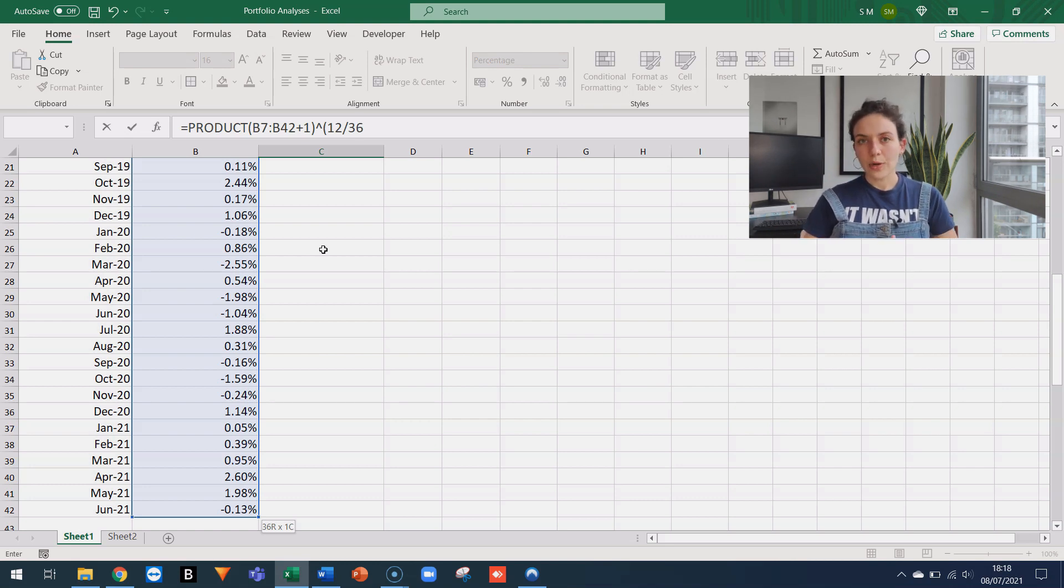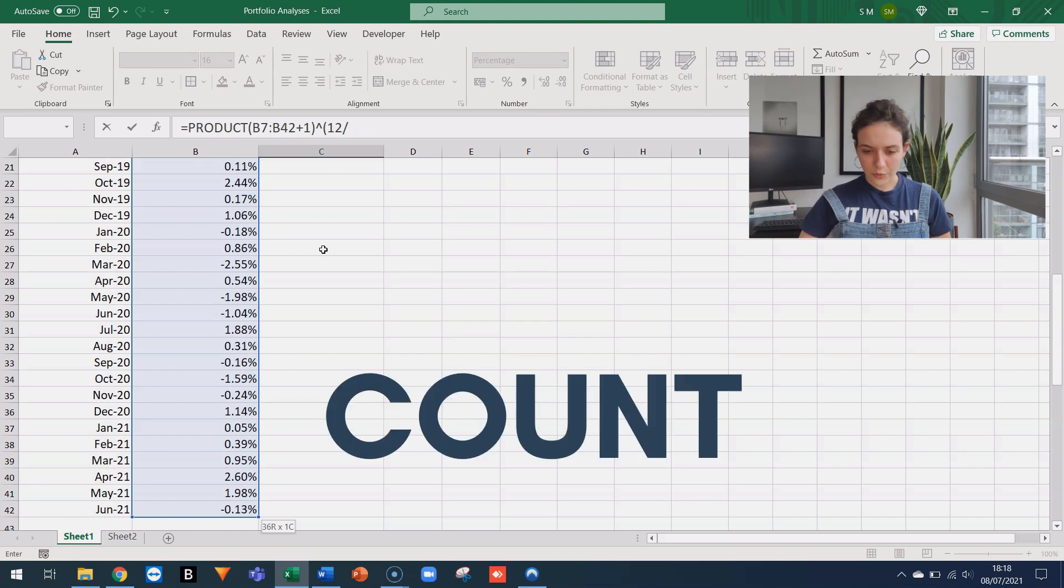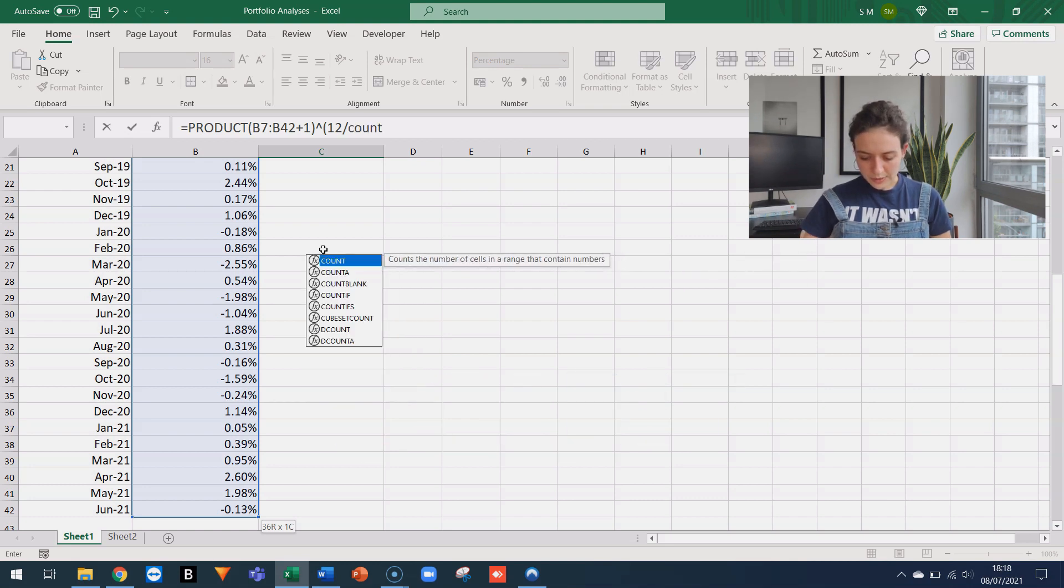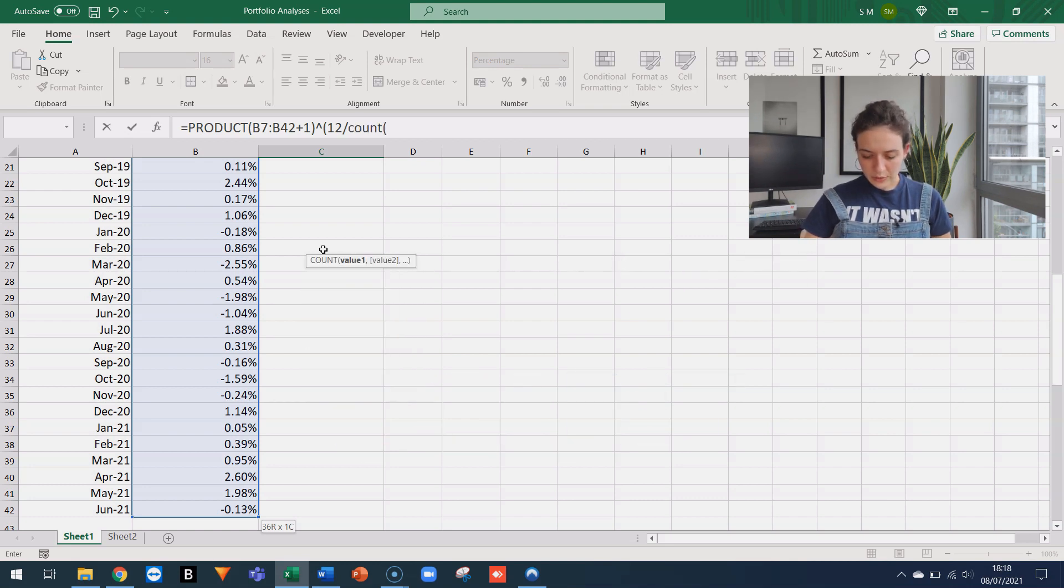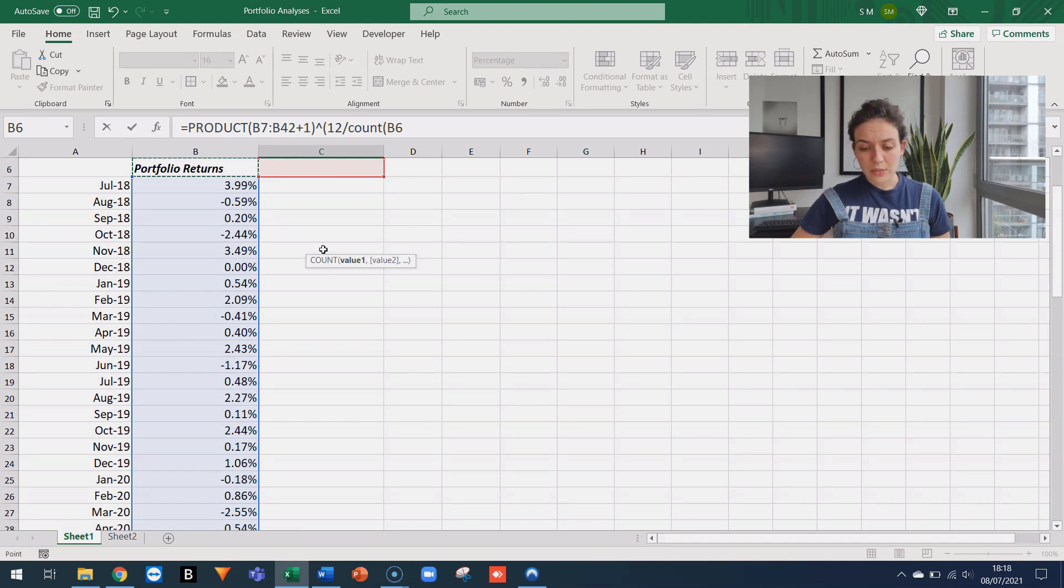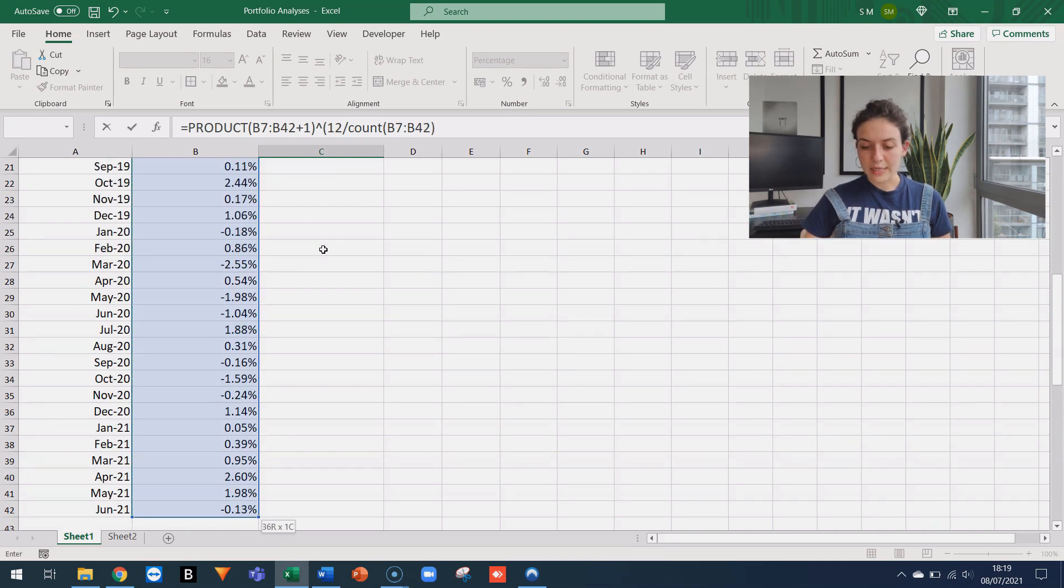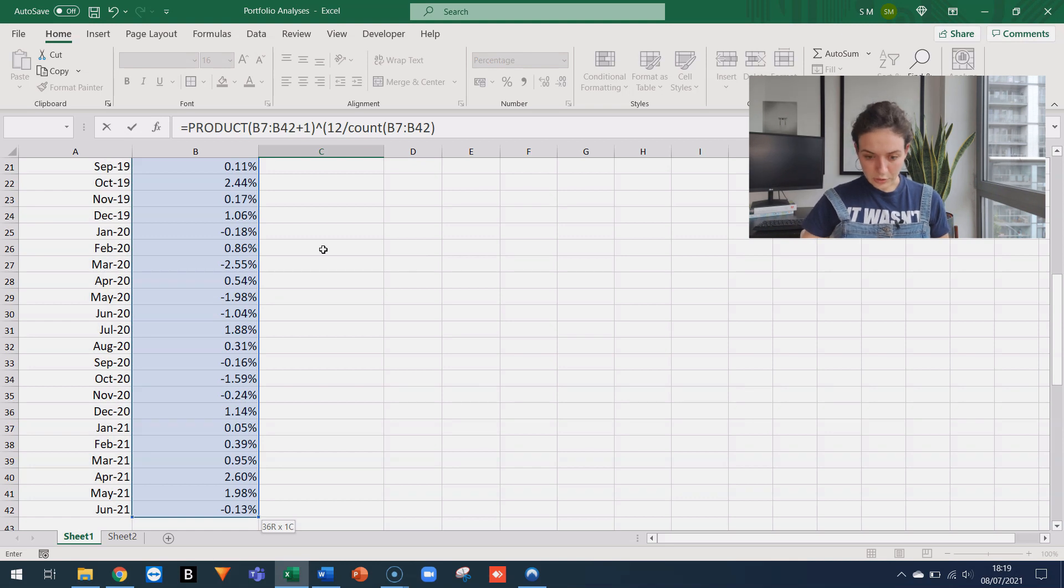It's good practice instead of hard coding the number 36 or whichever number you have to use the count formula. Because this is going to count exactly how many monthly returns we have. So I'm typing COUNT, then I'm going to B7, CTRL, SHIFT down, and I'm referencing everything in between B7 and B42.